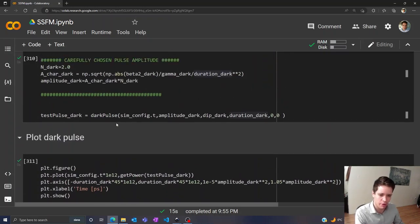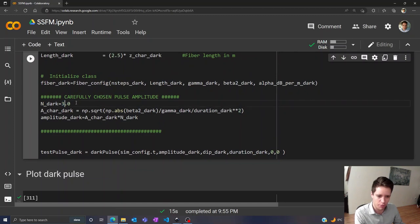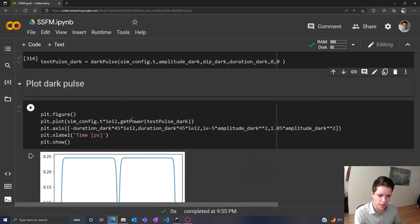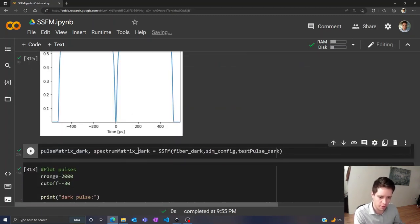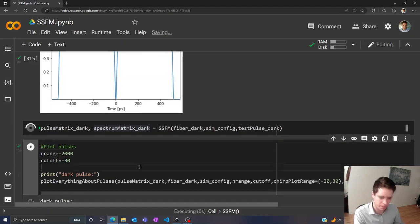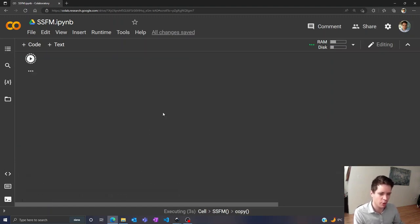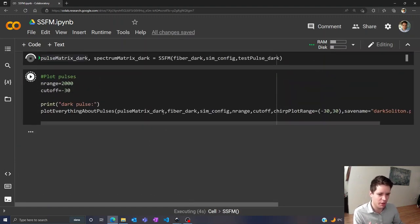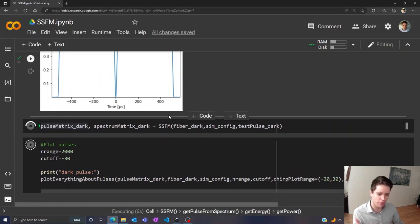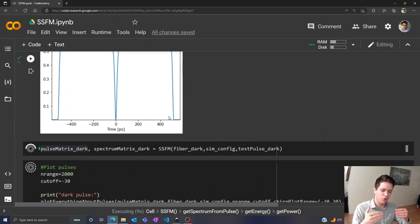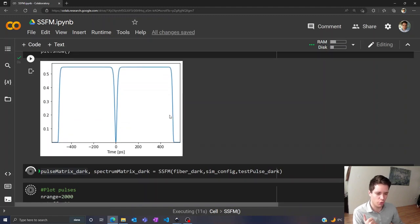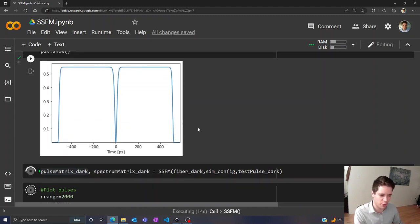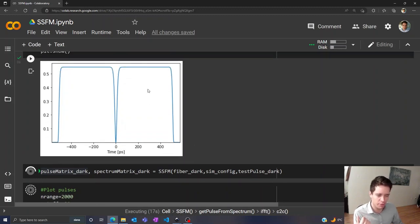So let's see what happens if we boost the power even further up to a value of n equal to 3 here. So once again, we can propagate the pulse down the fiber. Now you notice that this is taking a lot longer than it did for the bright solitons. And for some reason I've noticed that when doing these dark solitons, I need a much larger number of steps in order to do the simulation without any kind of numerical inaccuracies or nonsense going on. I don't entirely know why that happens, but this seems to be necessary.